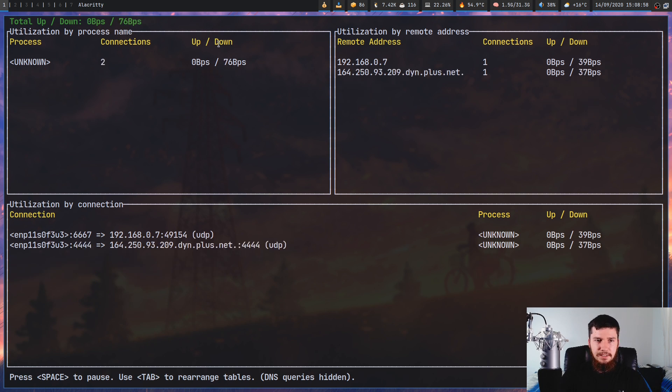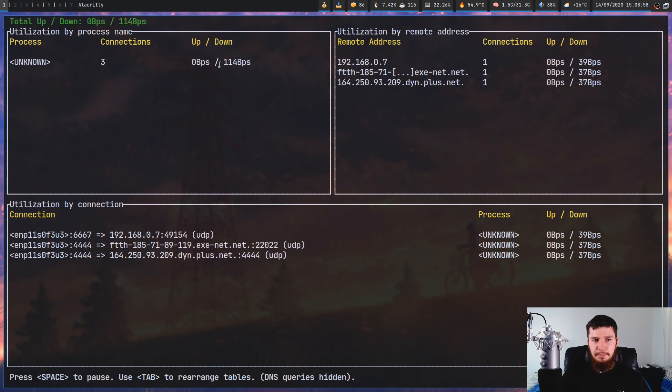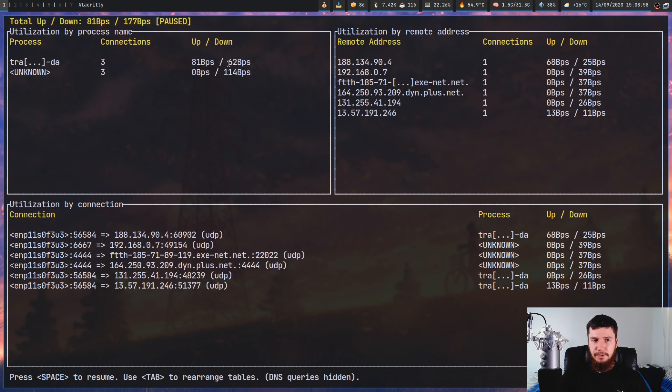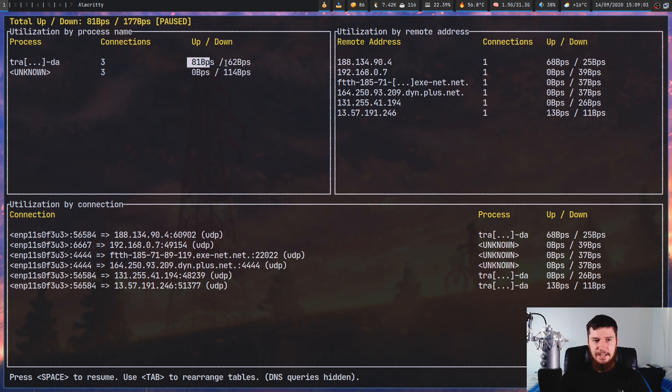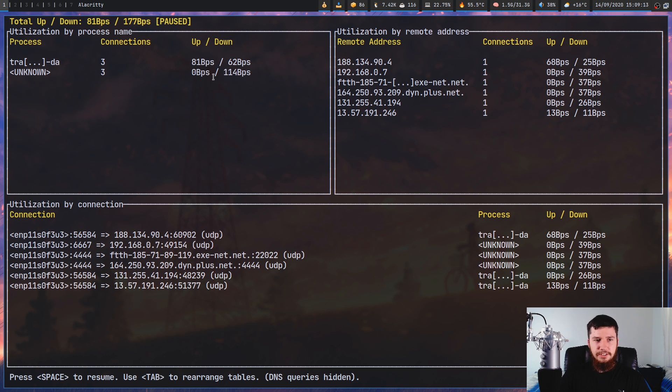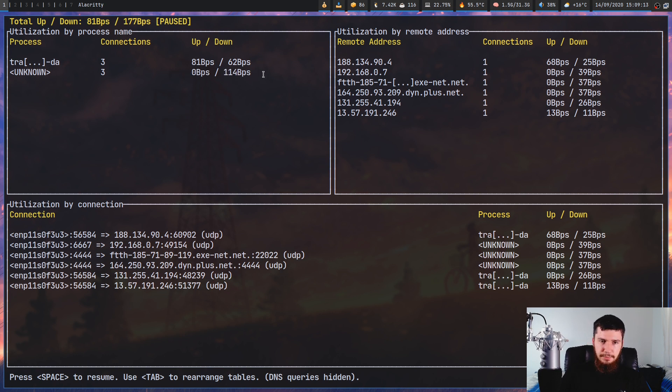as we can see that changes around as they make and remove connections. Next to that we have the upload and the download rate. Right now transmission daemon is uploading 81 bytes and downloading 62, and then unknown is uploading 0 and downloading 114 bytes.